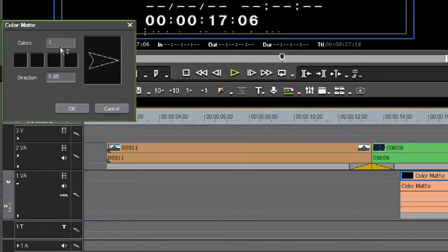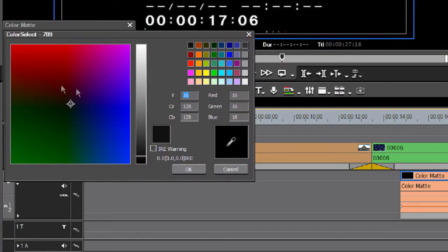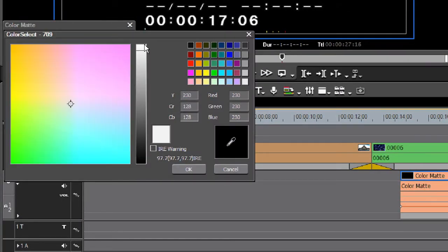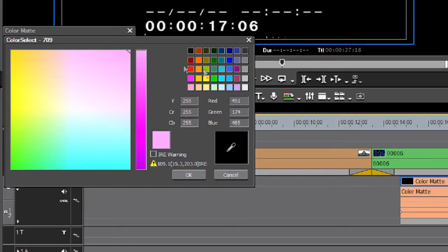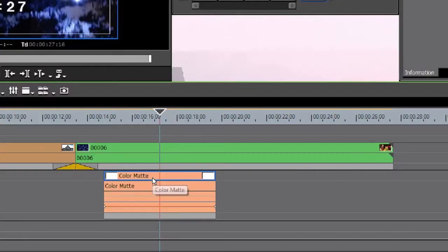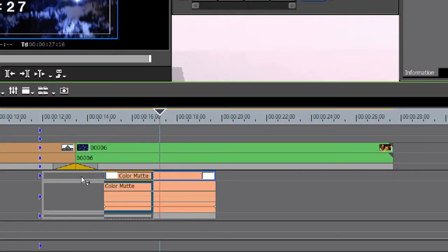And here we can choose a color. So we'll click on the first one and we'll go to white. Like this. Or you can choose white here if you want. Click OK. So down here now we've got a color matte.